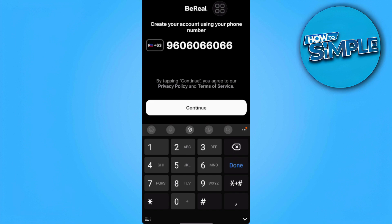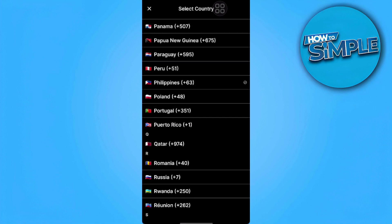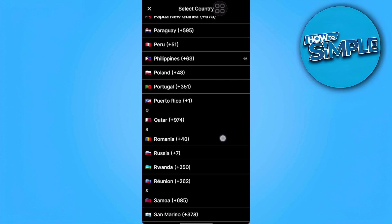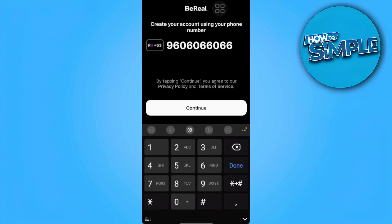Here you want to use your phone number. You want to tap here and select your country, then type your phone number.